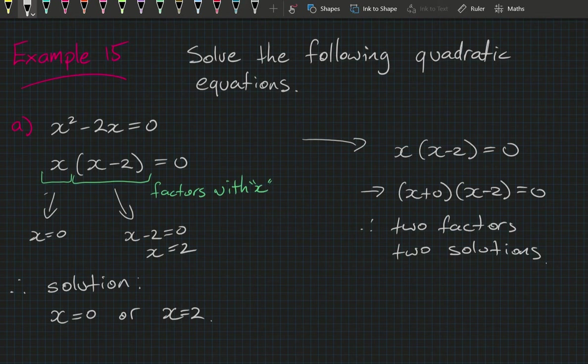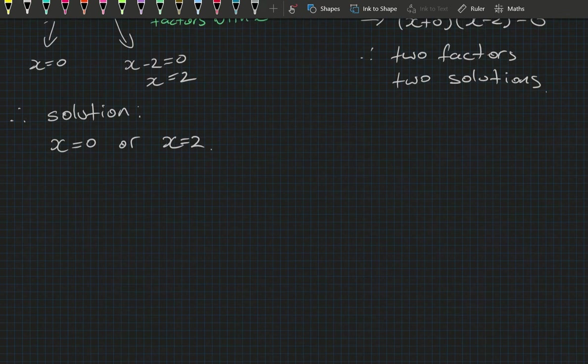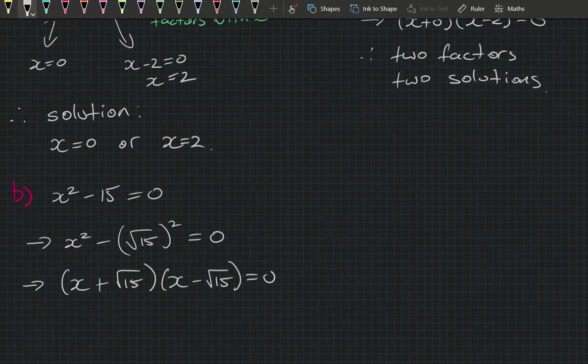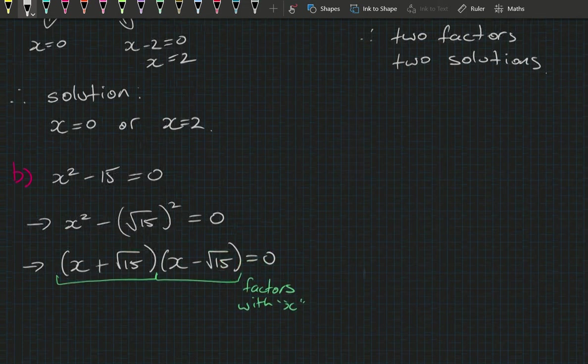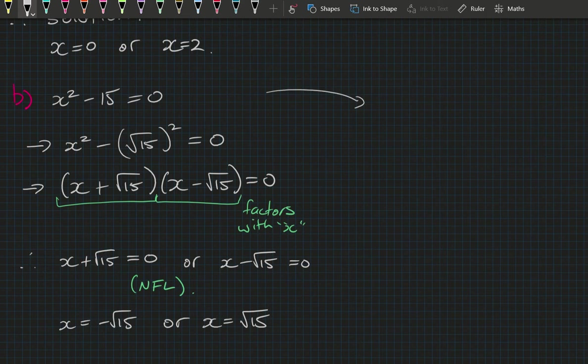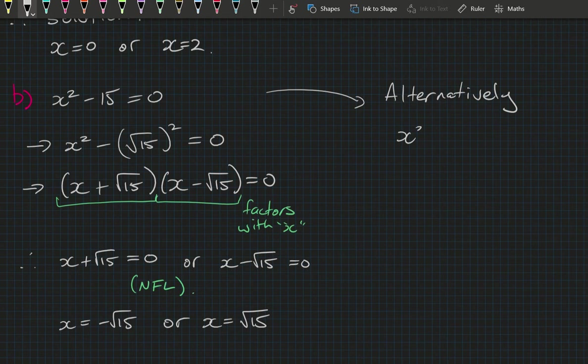Part b: x squared minus 15 equals 0. Writing 15 as (√15) squared, we can factor using difference of perfect squares, giving (x plus √15)(x minus √15) equals 0. By the null factor law, x equals minus √15 or x equals √15. As an alternative method, rewrite as x squared equals 15, so x equals plus or minus √15 — the same answers.